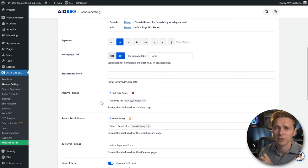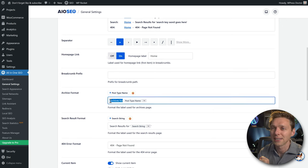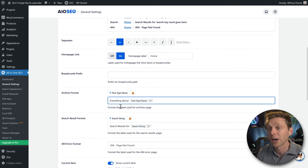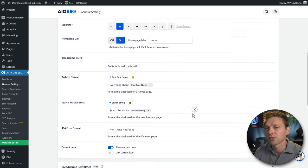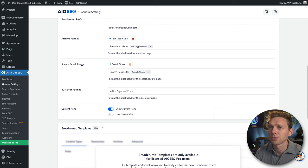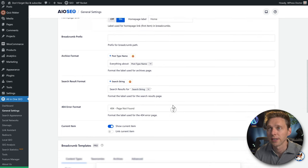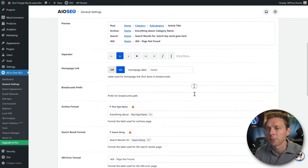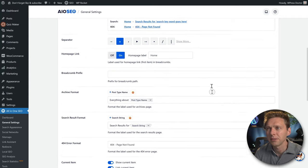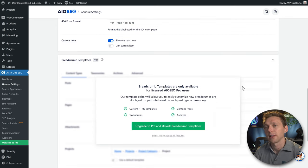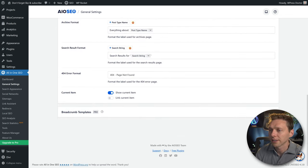If you have an archive for your blog, the default label looks hideous like 'Archives for post type name'. You can change it to something like 'All posts about' or 'Everything about'. You can also change the search result format, 404 error breadcrumb format, and the current item display. I would not advise adding a link to the current item — it's confusing. Press Save Changes.